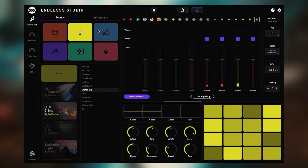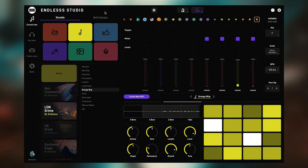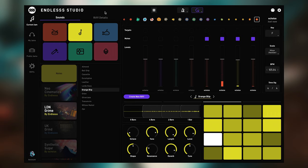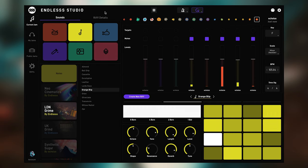Rather than having dedicated channels for certain instruments or types of sounds, in Endless, anything you play simply creates a new layer. Just pick the sound that you want to play next, use the macros to sculpt the sound further while you're playing, and once you're happy with what you've played, capture it into a new layer.